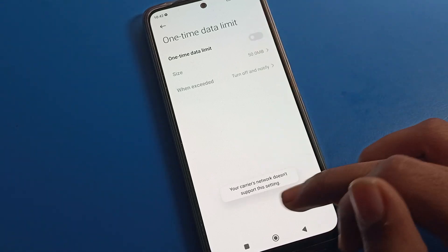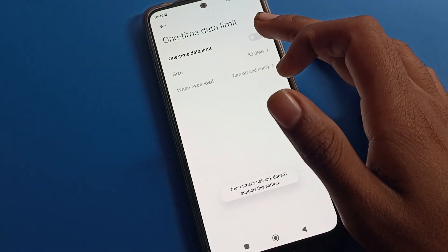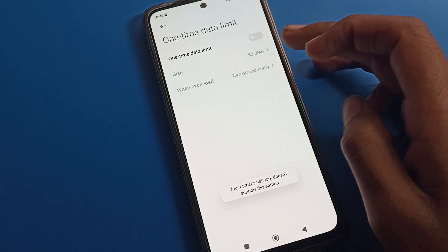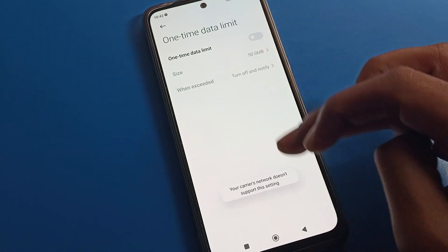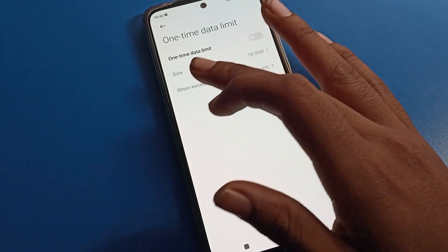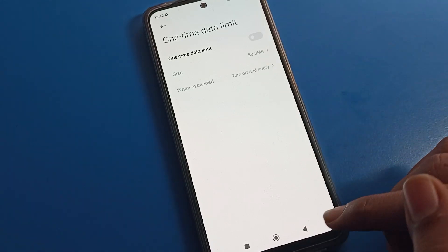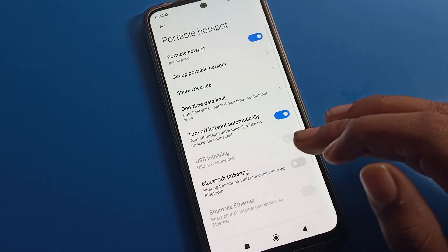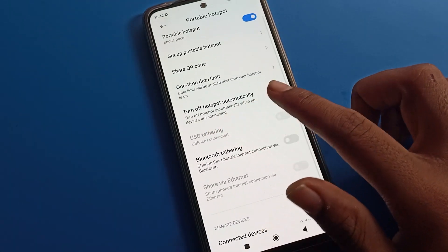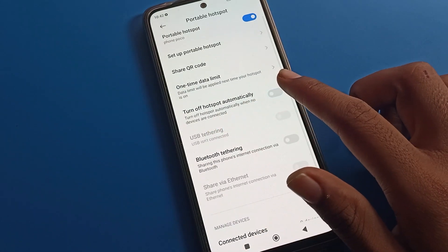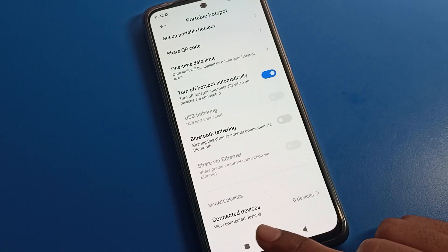You can see the 'One Time Data Limit' option. You can turn on the data limit and change the data limit amount. Note: I don't have a SIM on my phone right now, so if you are using a SIM you can change your data limit from here.